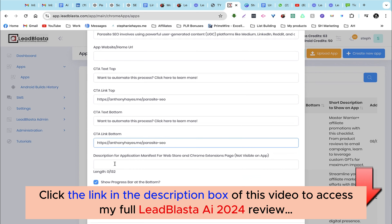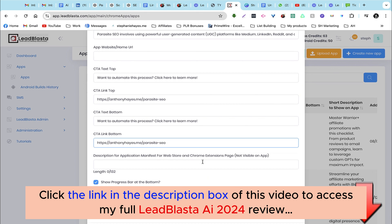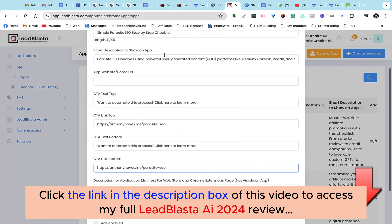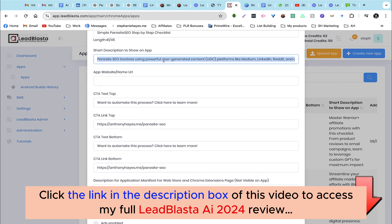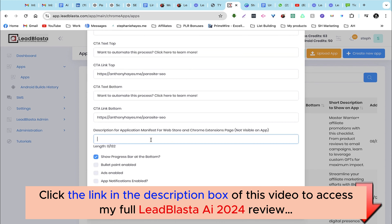Next we can add a description for the application manifest for web store and Chrome extensions page, so I'm just going to grab this exact same description.